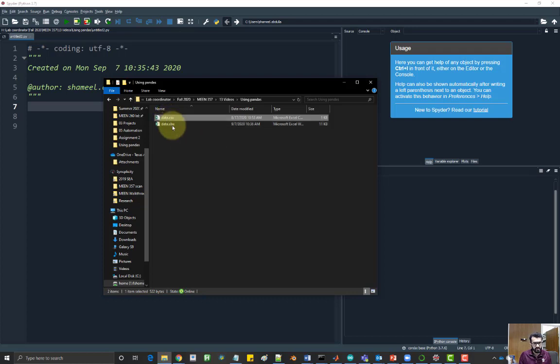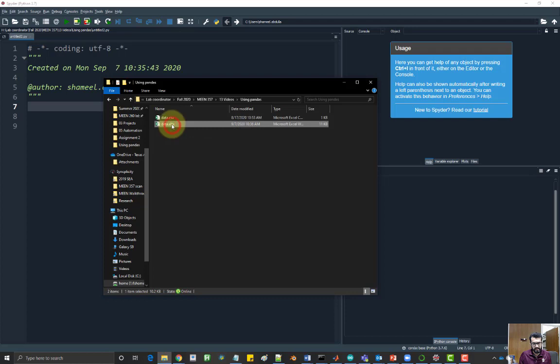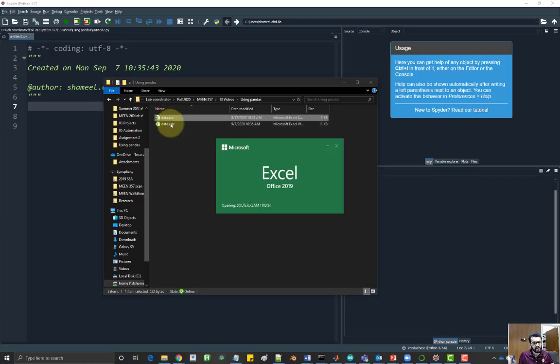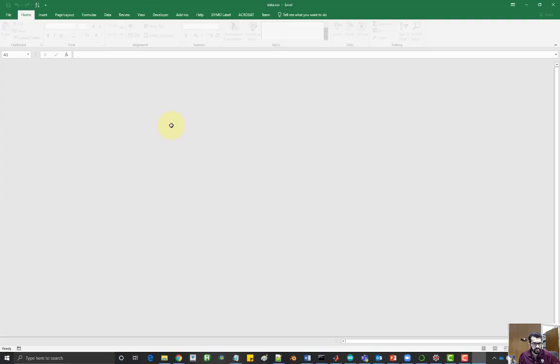One is a comma separated value file and the other one is an Excel file and we look at how to read both of them. If I open this file, it contains the same data as the other file, it's just a different file format.